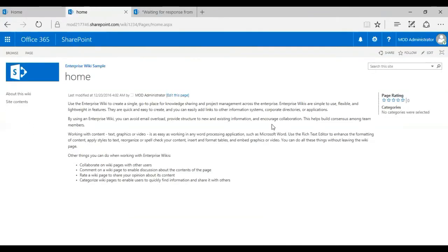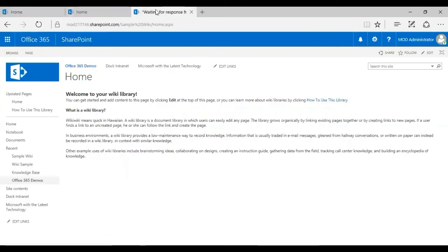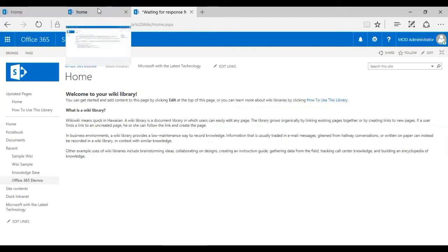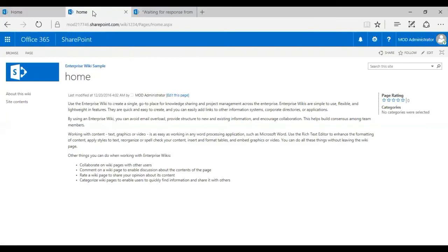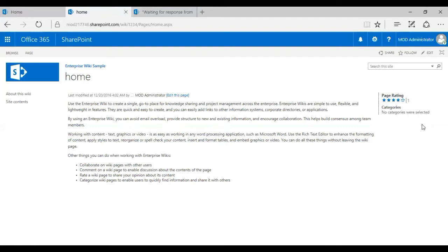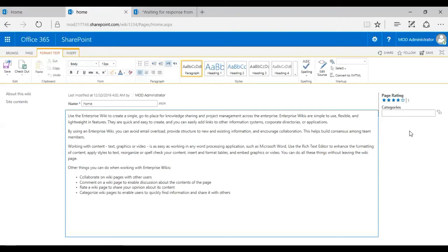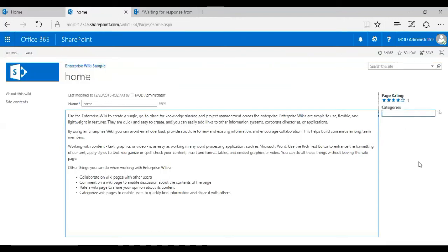So here you go. So that's the enterprise wiki sample that I've created. As you see the difference. Now, let me open both of them. Just going to give you a comparison. Now this is the standard, the default wiki page that I created earlier. I don't see the ratings or the tags over here. But whereas here for the enterprise wiki, I have the page rating and the categories I can add. So I can also edit and add necessary tags or the categories. So that's going to help my search as well. So I'm just going to click on edit.